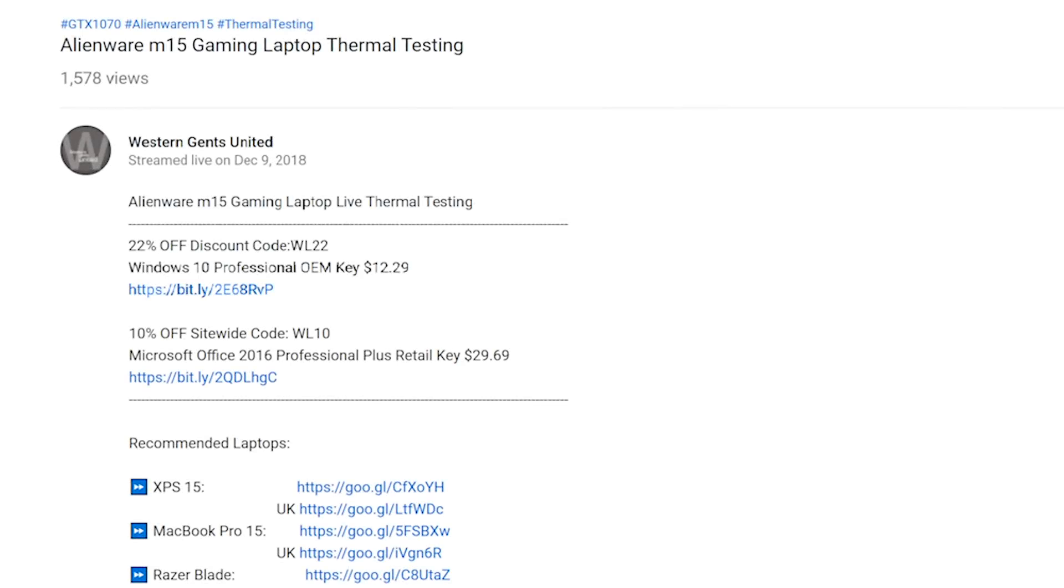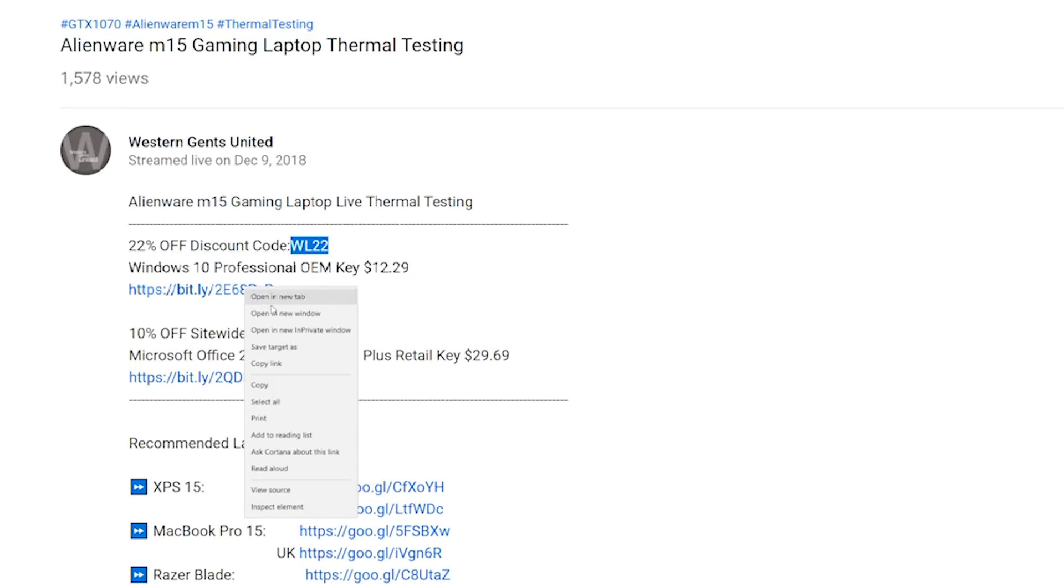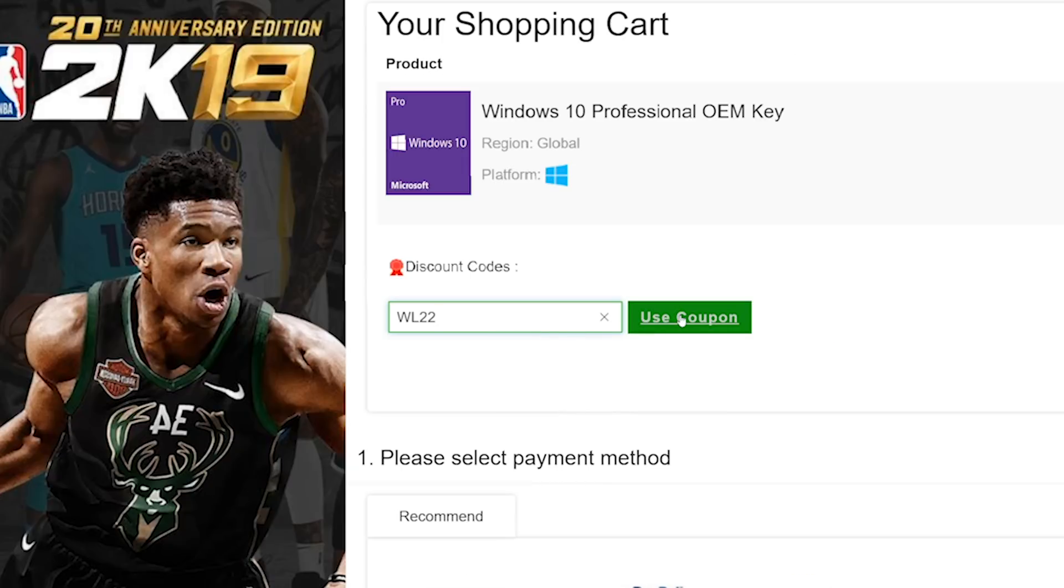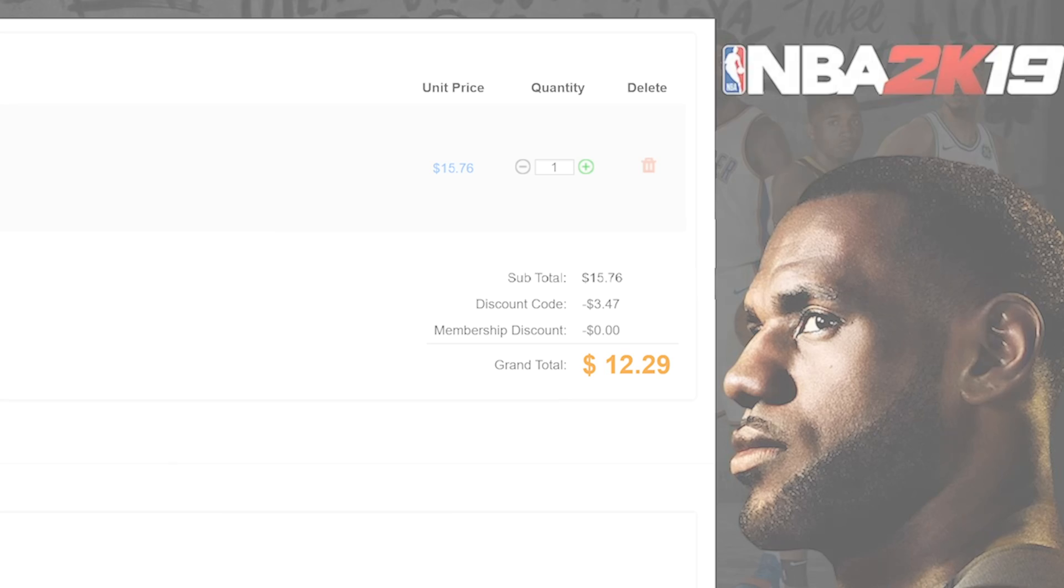Alright champs, let's get rid of Windows Home and get Windows Pro. Copy and paste my code from the description - new codes, new discount. You can get Windows Professional Office, paste my code, boom, it's Windows Pro time.